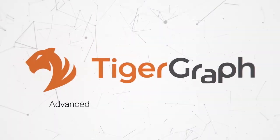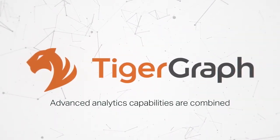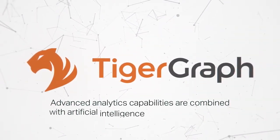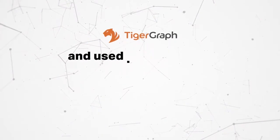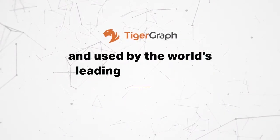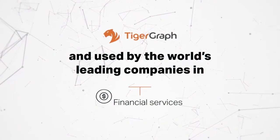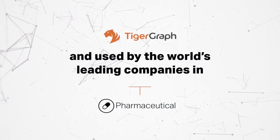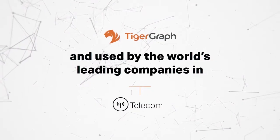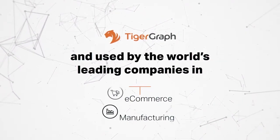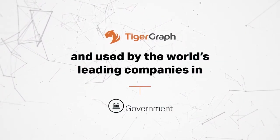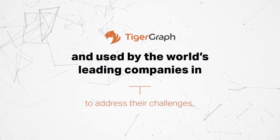TigerGraph's advanced analytics capabilities are combined with artificial intelligence and machine learning and used by the world's leading companies in financial services, healthcare, pharmaceutical, telecom, internet, e-commerce, manufacturing and government organizations to address their challenges.